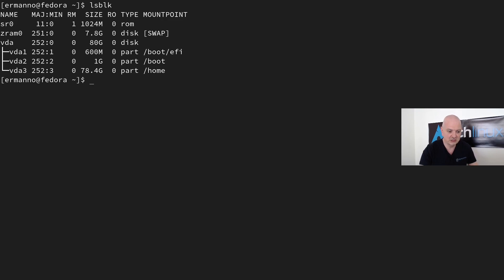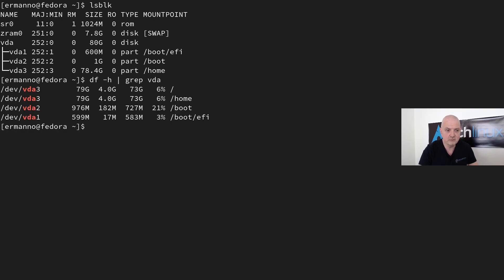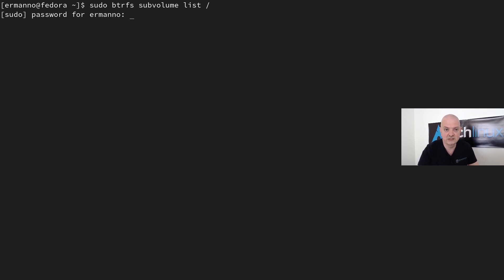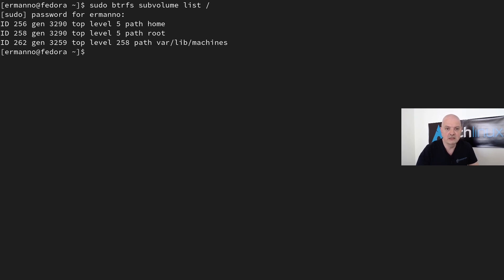You can check this by typing 'df -h' and grepping for 'vda' — that's the name of my disk. As you can see, vda1 is the EFI partition, vda2 is the boot partition, and vda3 is both home and root — two different subvolumes sharing the same partition. We can check the subvolumes by typing 'sudo btrfs subvolume list /' and we have three subvolumes: home (ID 256), root (ID 258), and var/lib/machines (ID 262).